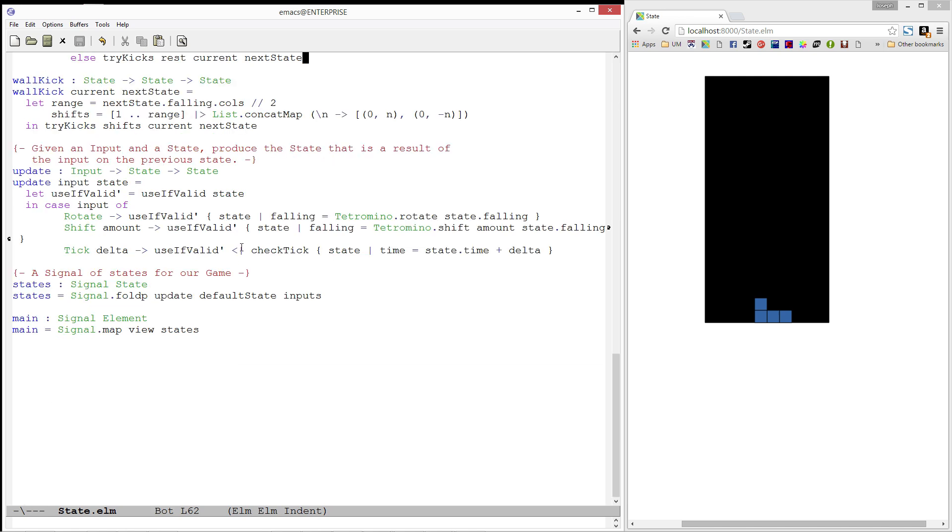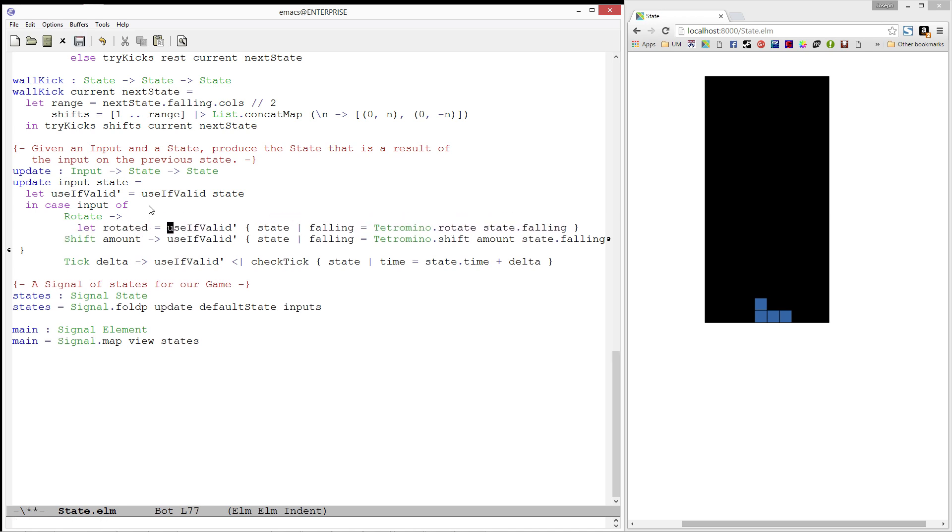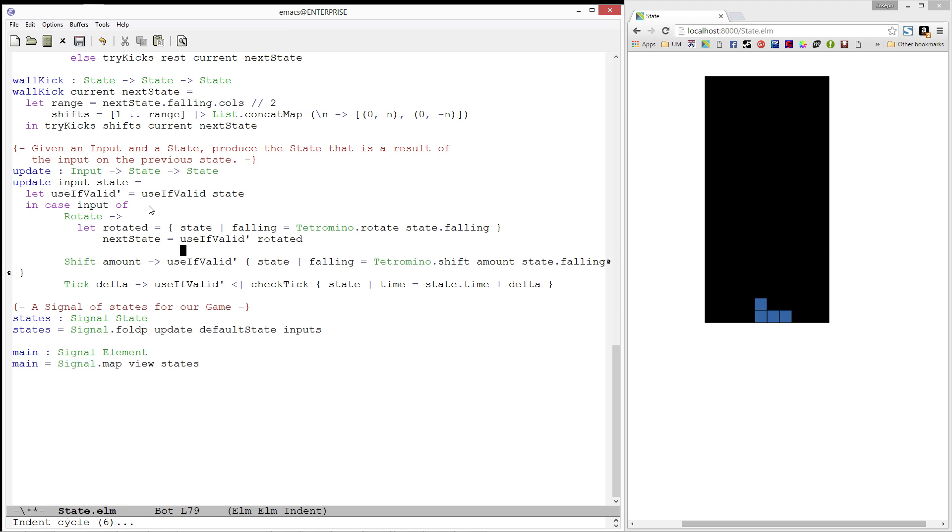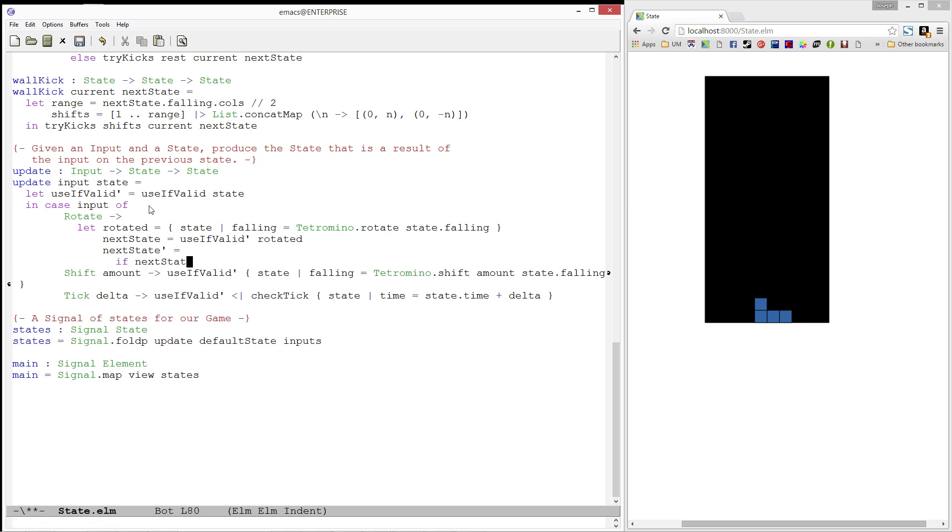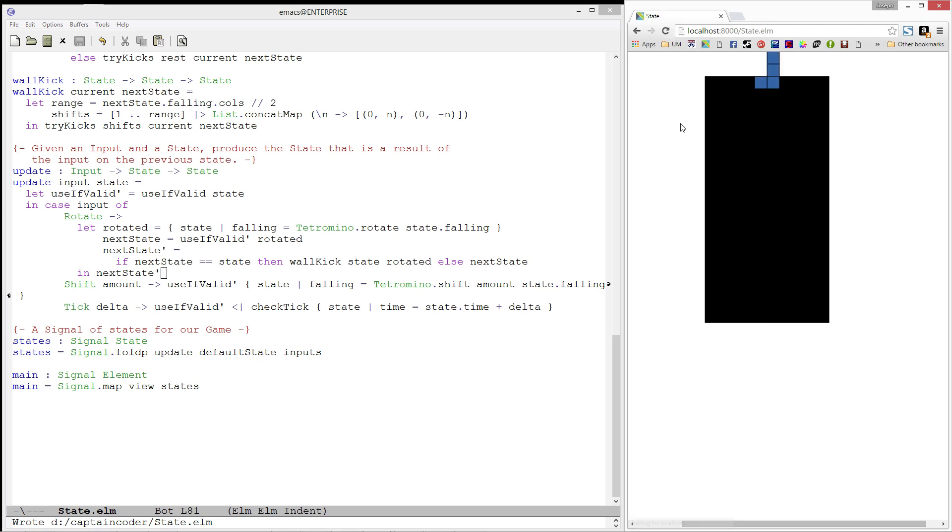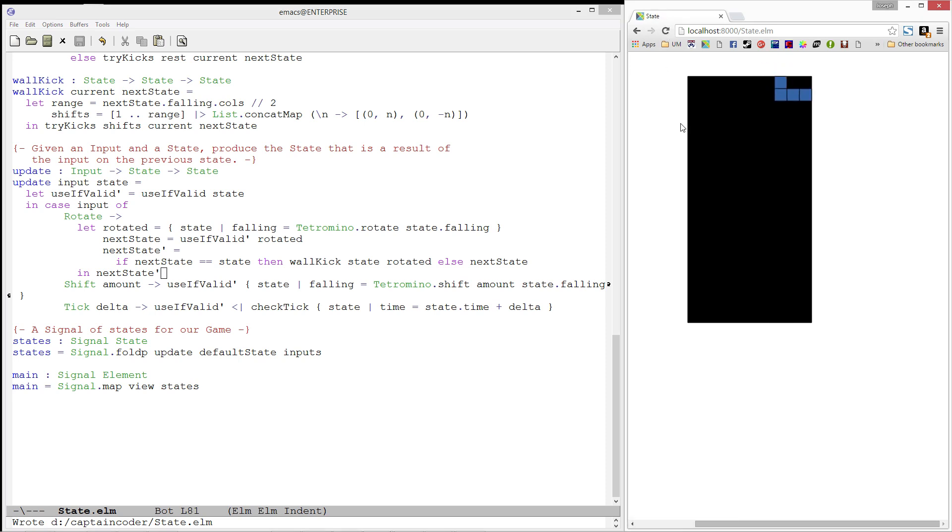Let's add this to our update function. We'll start by pulling out our rotated state. Then, we'll create a value next state which we'll use if our rotated state is valid. We then need to check if we need to try and wall kick. I'll create a value called the next state prime. If the next state is equal to the state we were initially given, then we will try a wall kick. Else, we will keep the next state. Finally, we'll return our next state prime. Let's load it up. And now, you can see we can even rotate if we're against the walls.